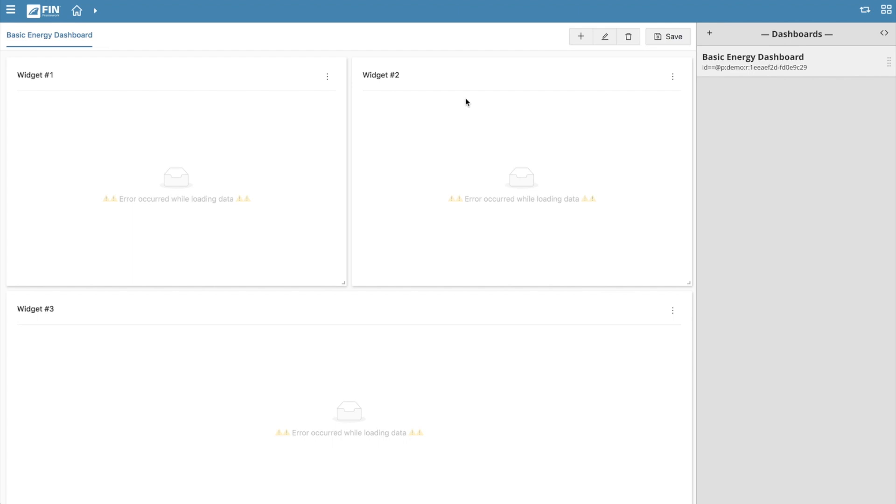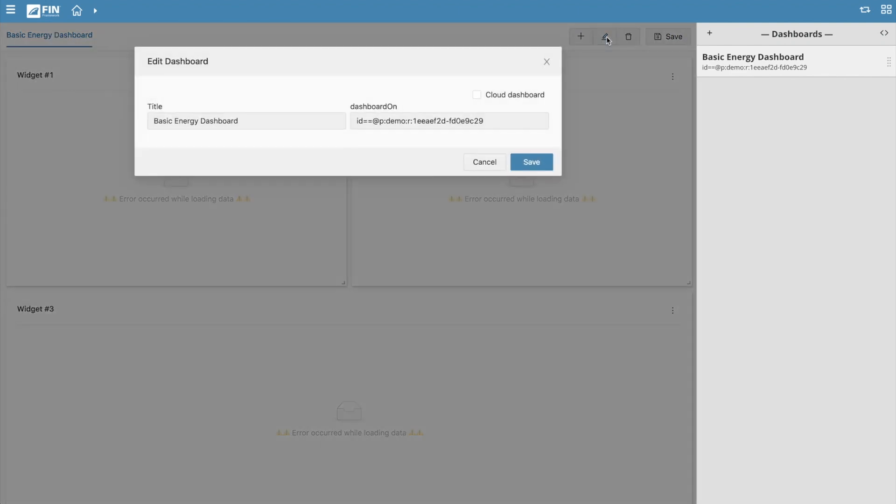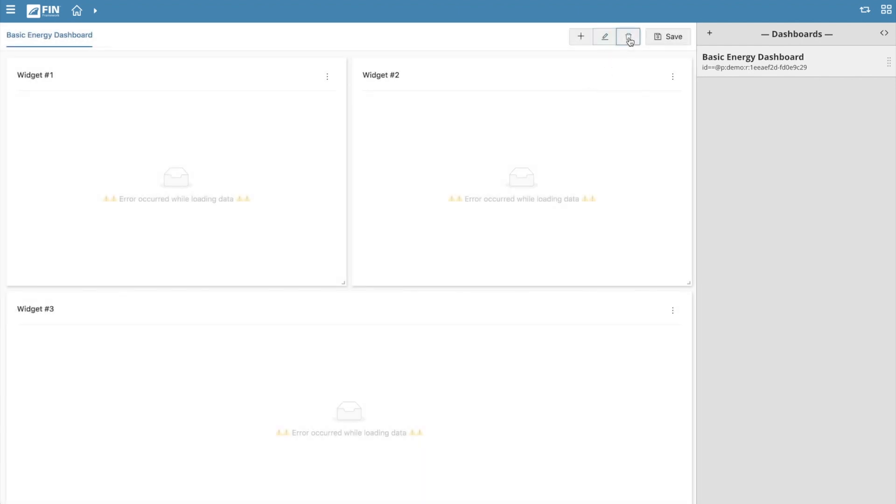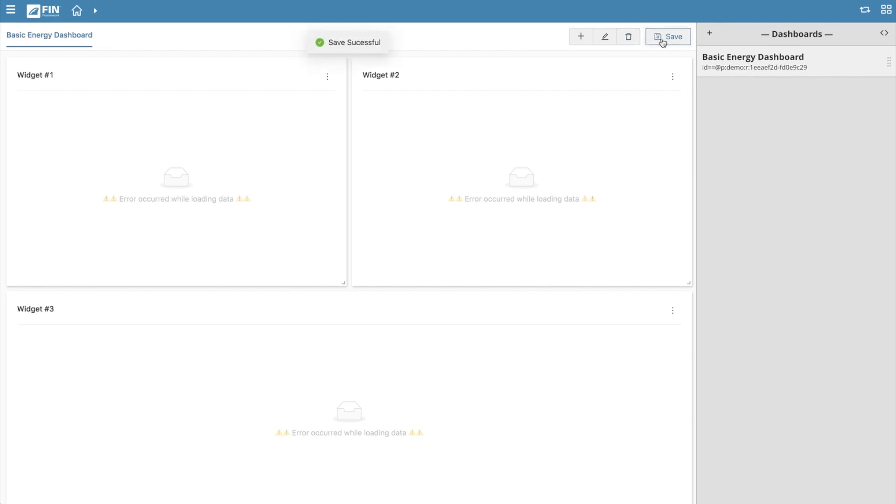On the top right, you will find a plus button which brings up the options to create a new dashboard or add additional widgets to the existing dashboard. To the right of that is a pencil icon that when clicked on brings up a window that allows you to edit the title and the dashboard on properties of the selected dashboard. The third icon to the right is a trash icon that allows you to delete the selected dashboard. And to the far right is the save button which will allow you to save your current progress into the project database.